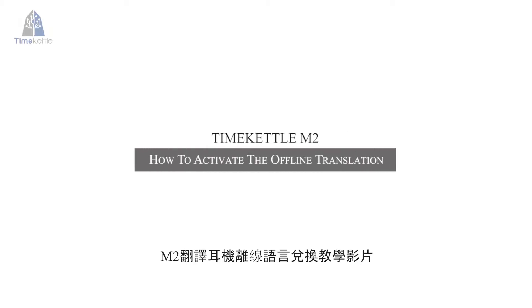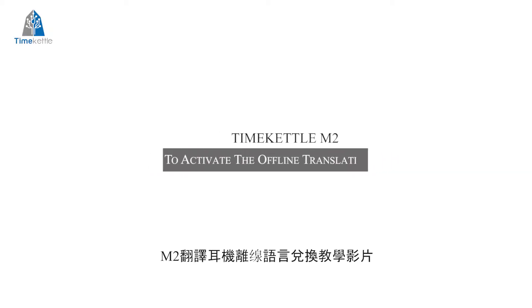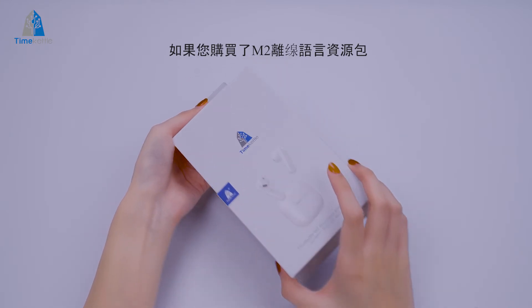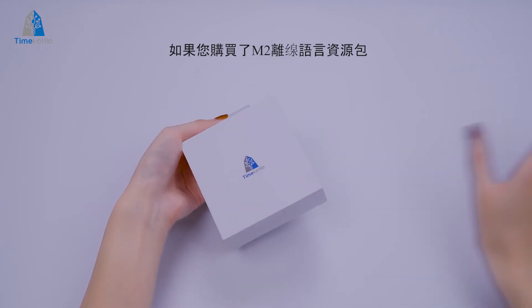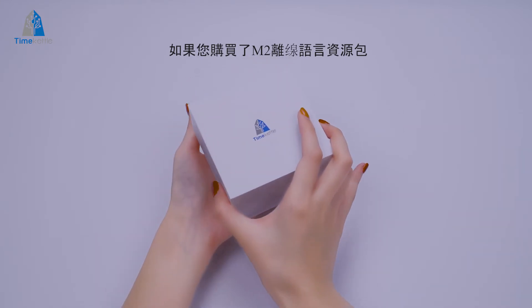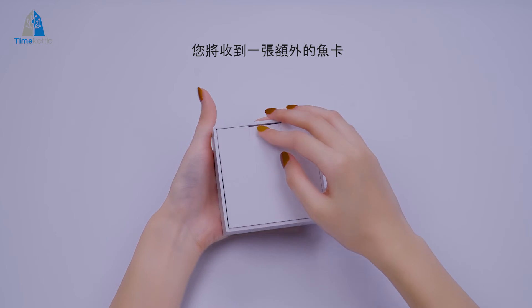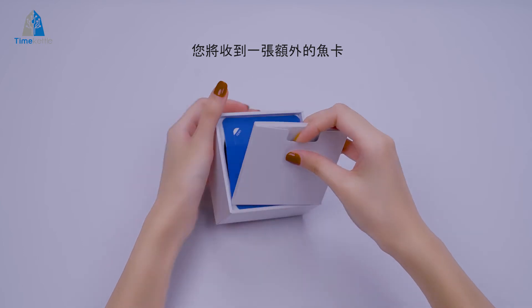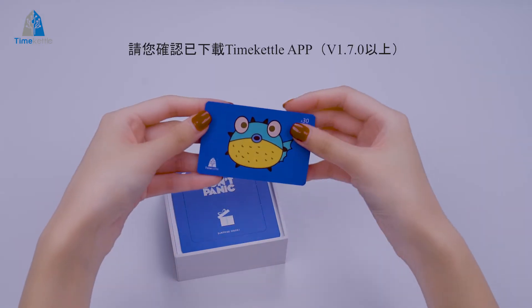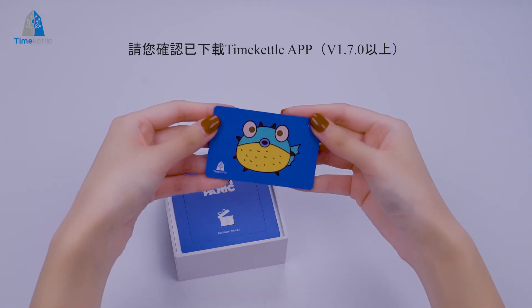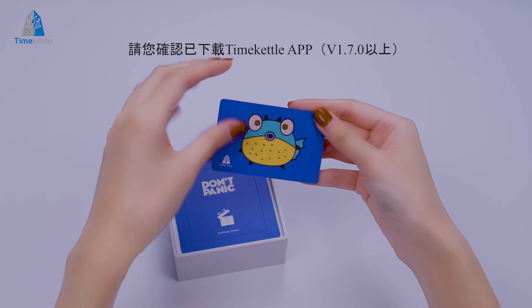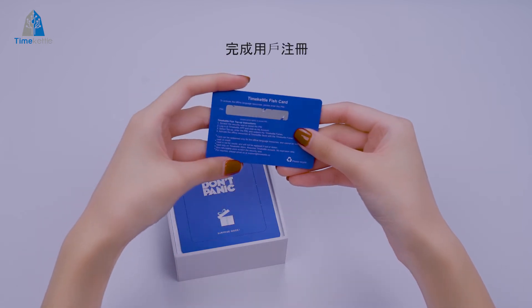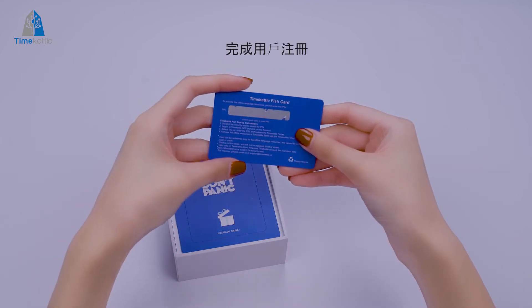How to activate the offline translation features. If you have ordered the offline add-on perk and have the Timekettle Fishcard on hand, please make sure you have already downloaded the Timekettle app and registered it.